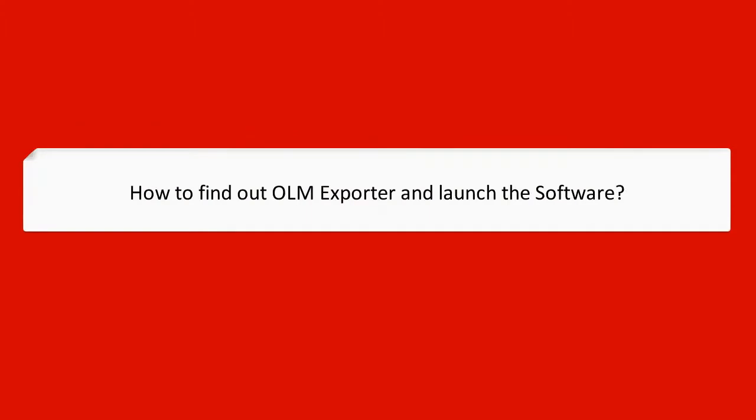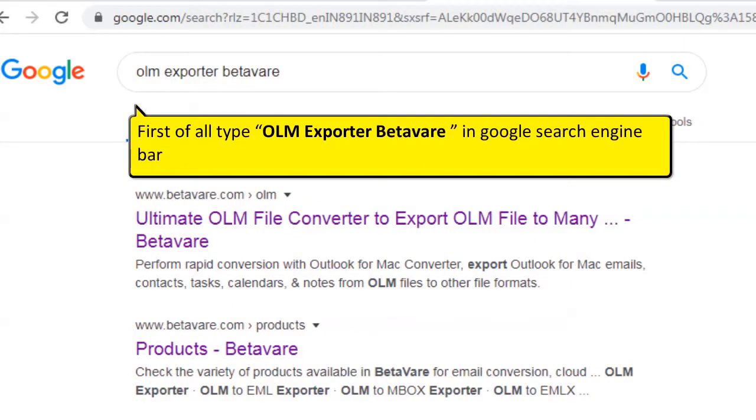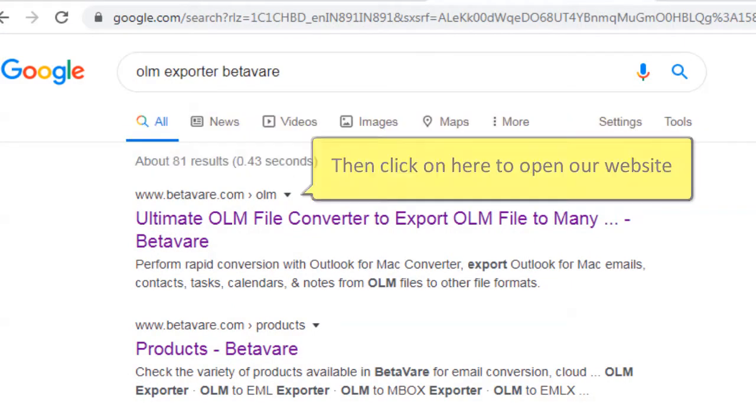How to find out OLM Exporter and launch the software. First of all, type OLM Exporter Betaware in Google search engine bar. Then click on here to open our website.